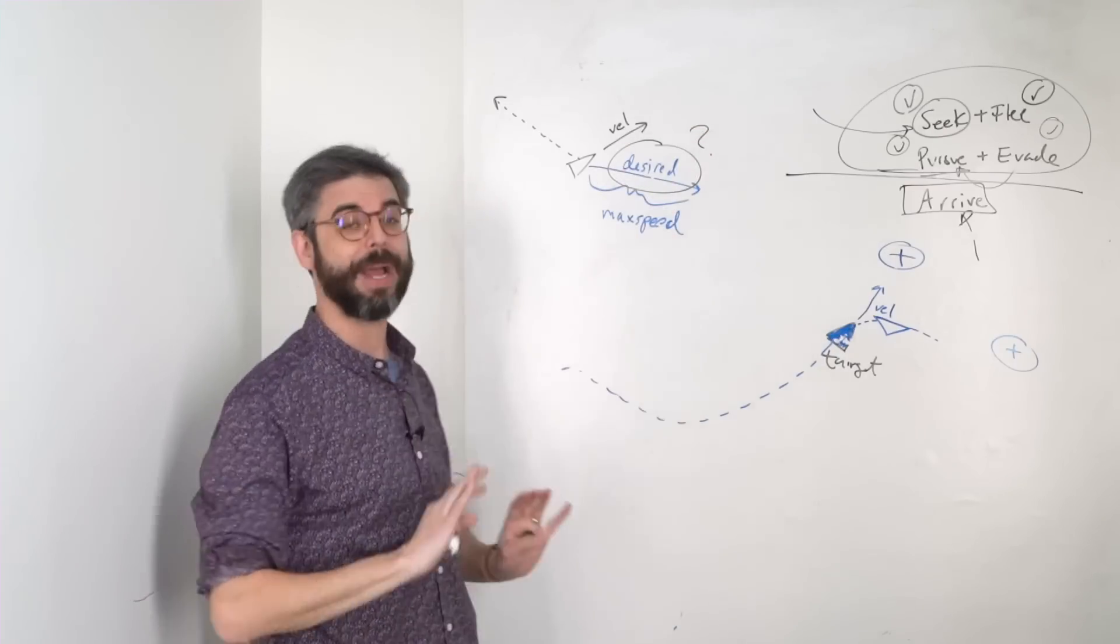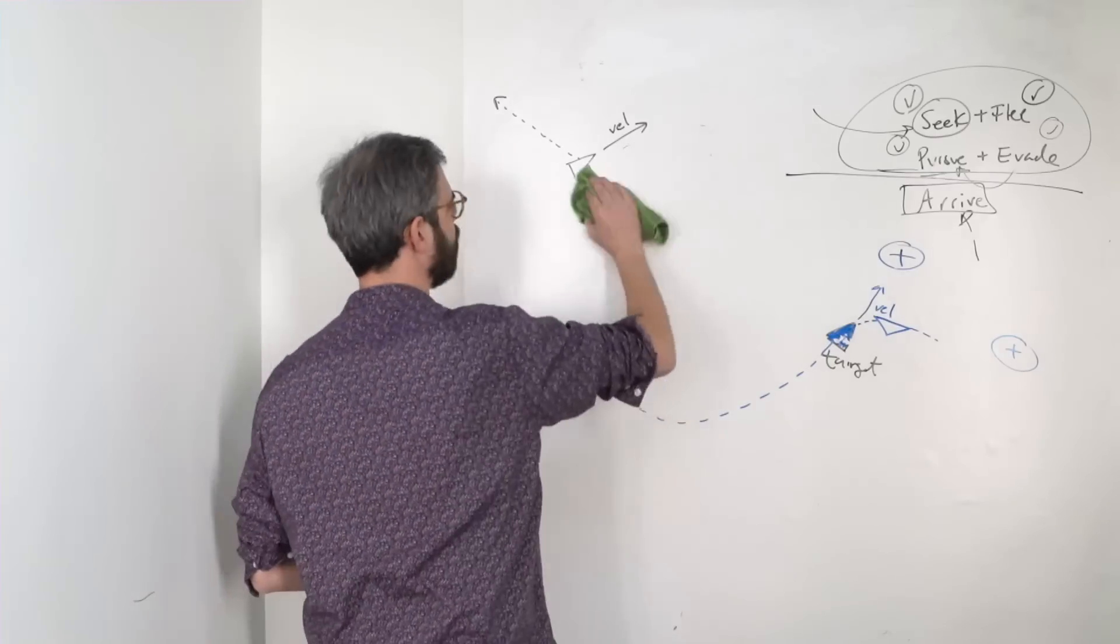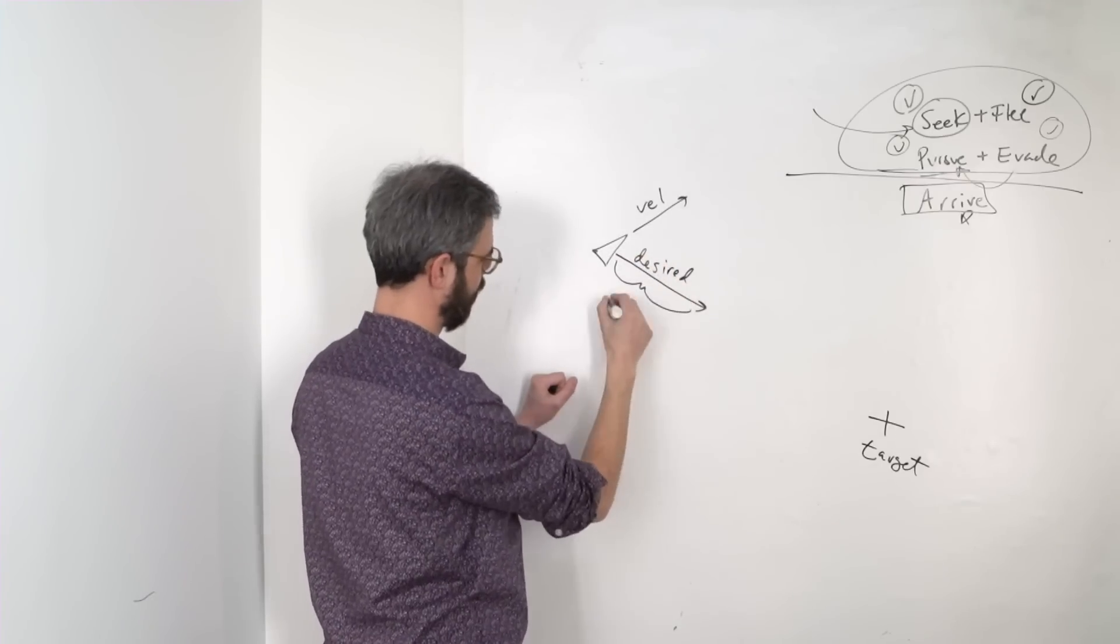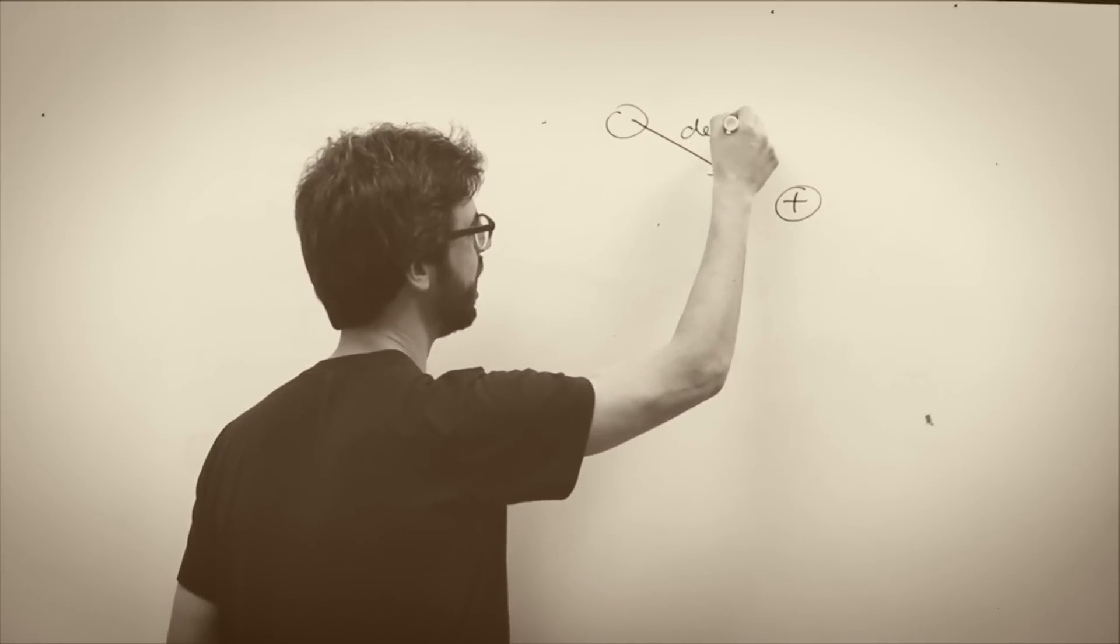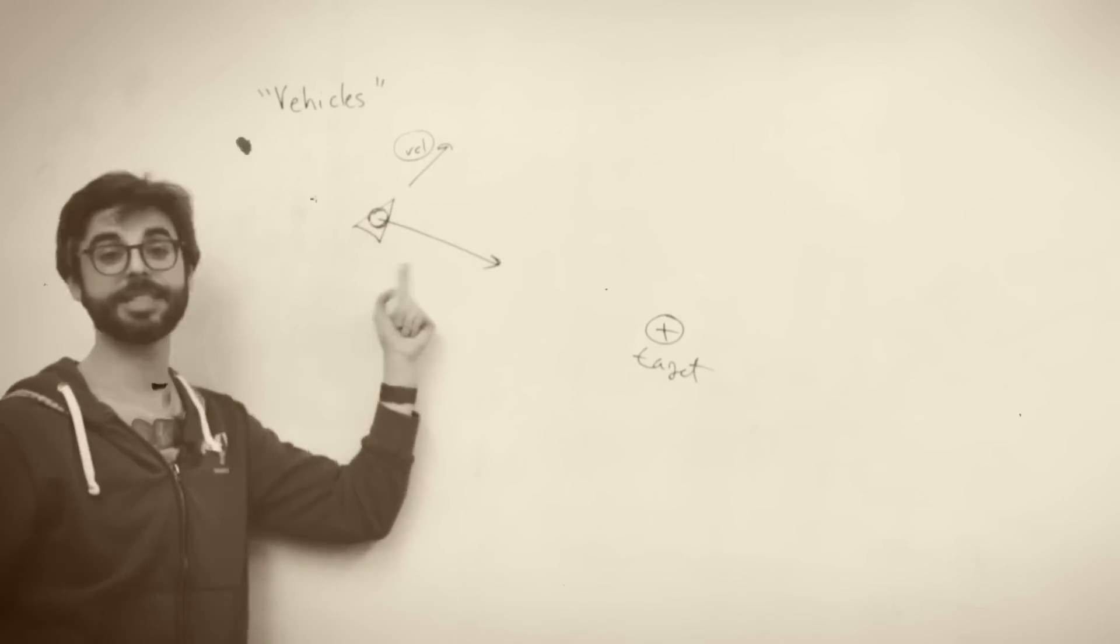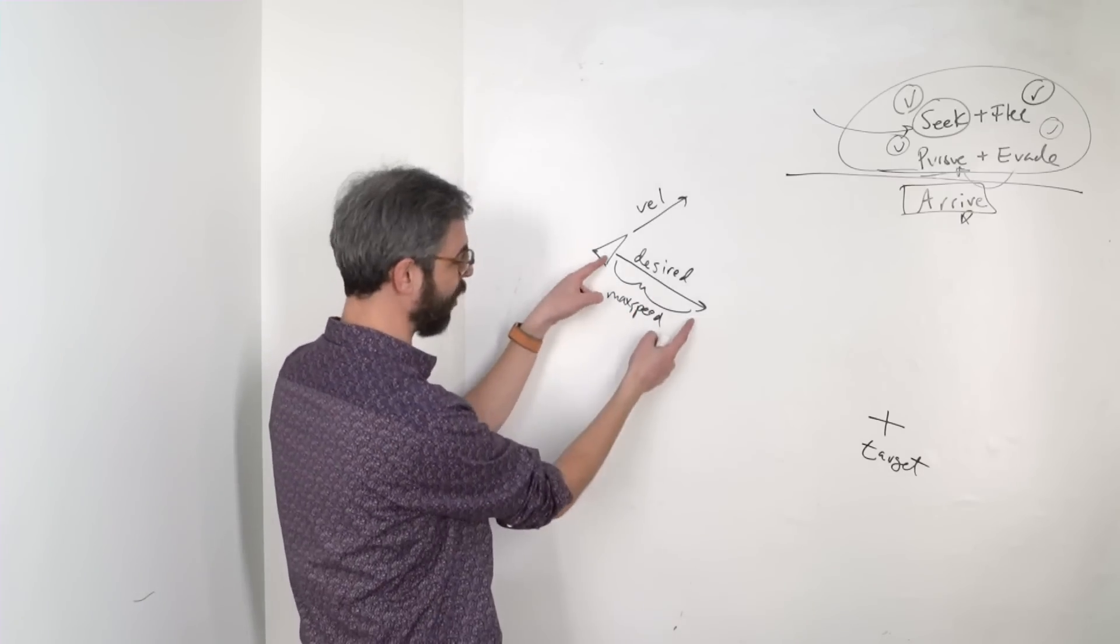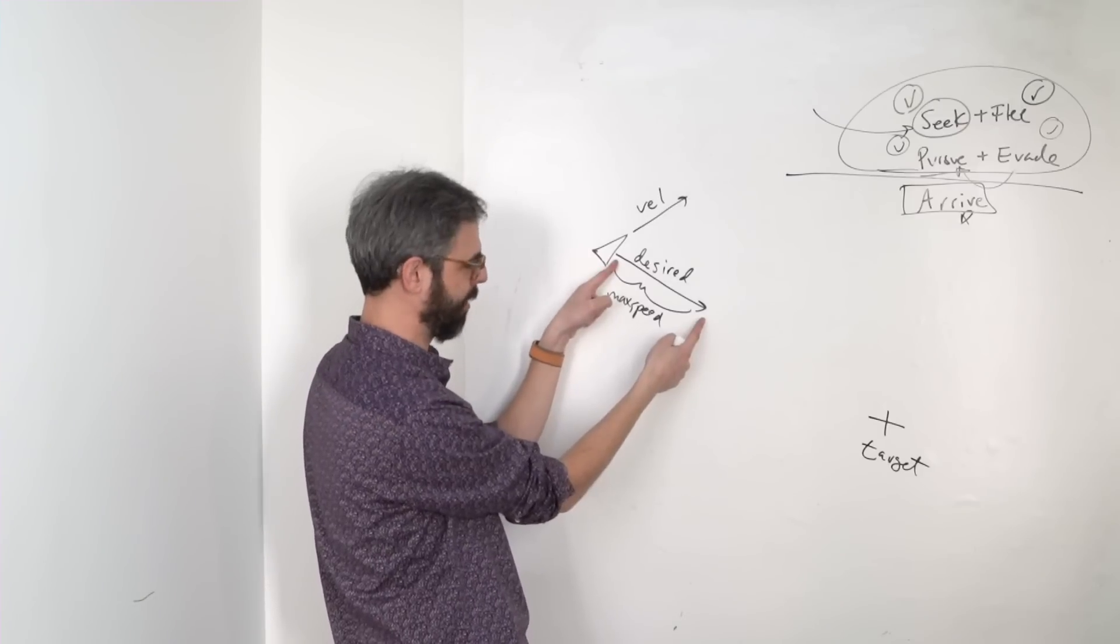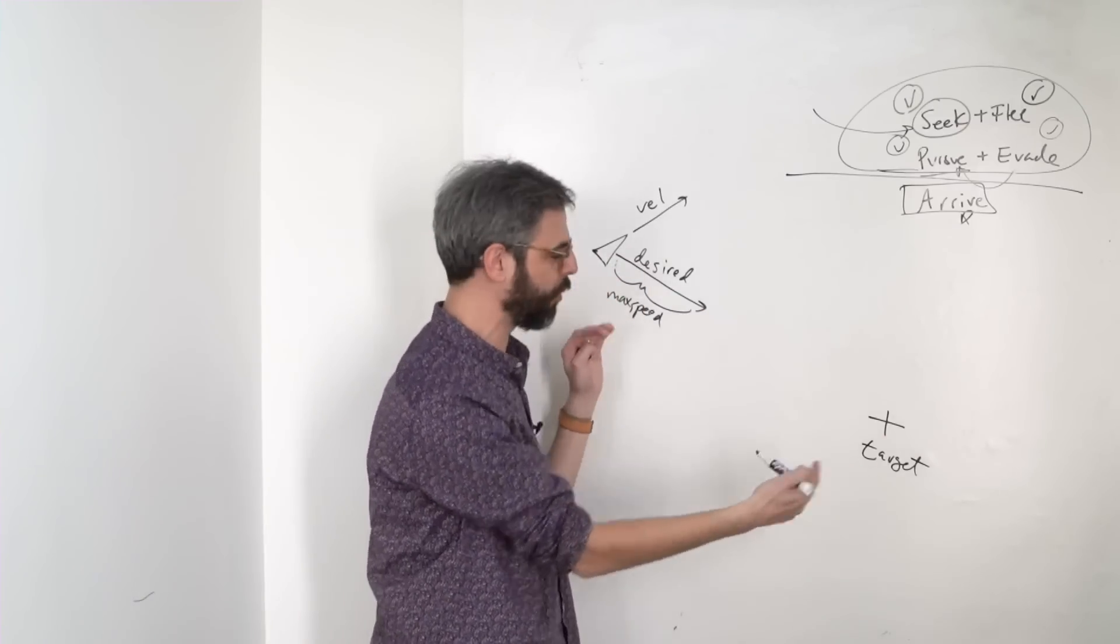So let's back up and look at the simplest case again of just seek. I can't believe how many times I've drawn this diagram. The desired velocity for the seek behavior is a vector that points from the vehicle to the target with a length of maximum speed. That length is always maximum speed, no matter the distance from the target.